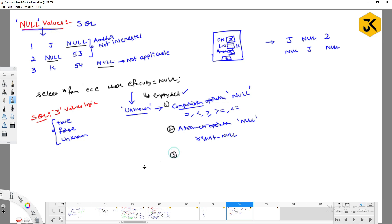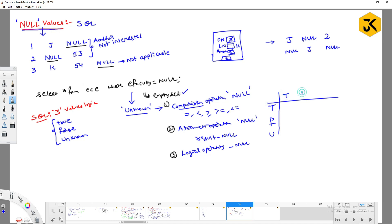Now, what happens when you use logical operators with null values? The three possible values are true, false, and unknown. For the logical AND operator: true AND true is true, true AND false is false, false AND true is false, false AND false is false. For true AND unknown, the result is unknown. For false AND unknown, the result is false.